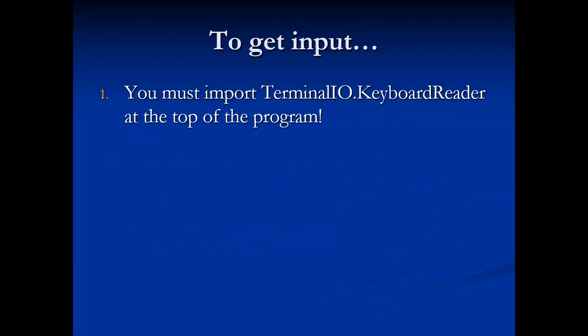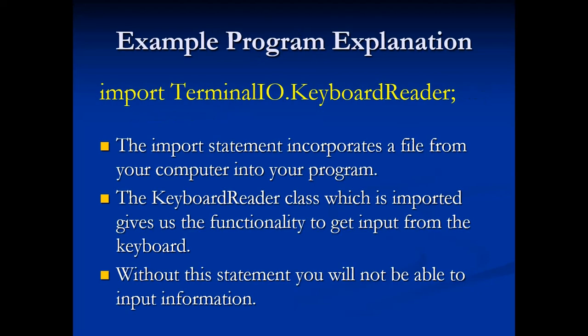So how are we going to get input in Java programming? Well, we first must import terminalio.keyboardreader at the top of our program. The import statement incorporates a file from your computer into your program. The keyboard reader class gives us the functionality to get input from the keyboard. Without this statement, you will not be able to input information.